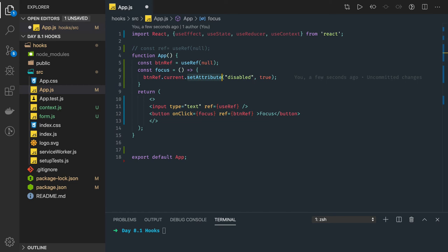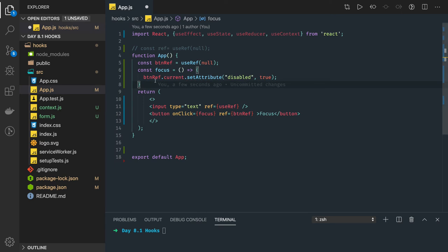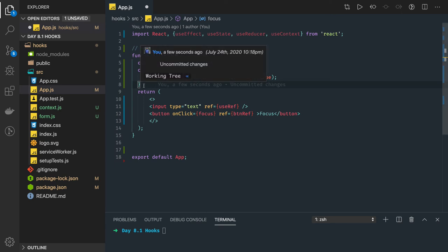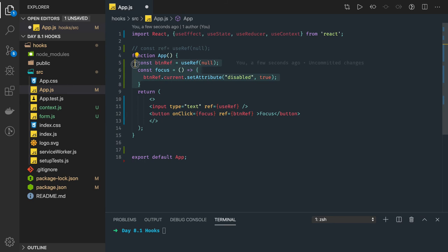There are few more things which we can do with useRef. You can have useEffect hook and in the useEffect hook you can actually increase, decrease, I mean you can update this reference.